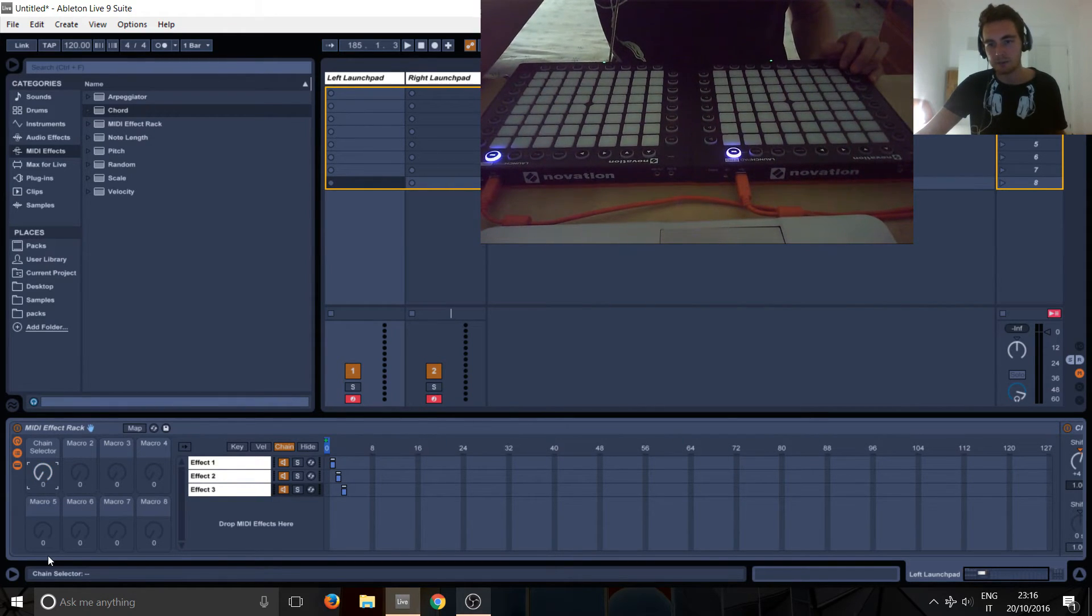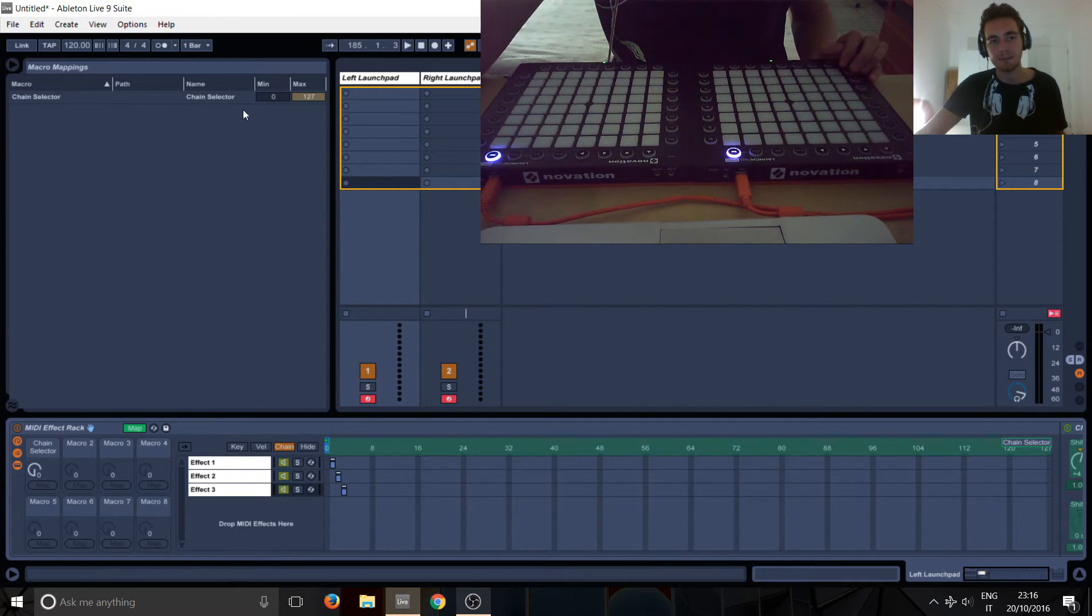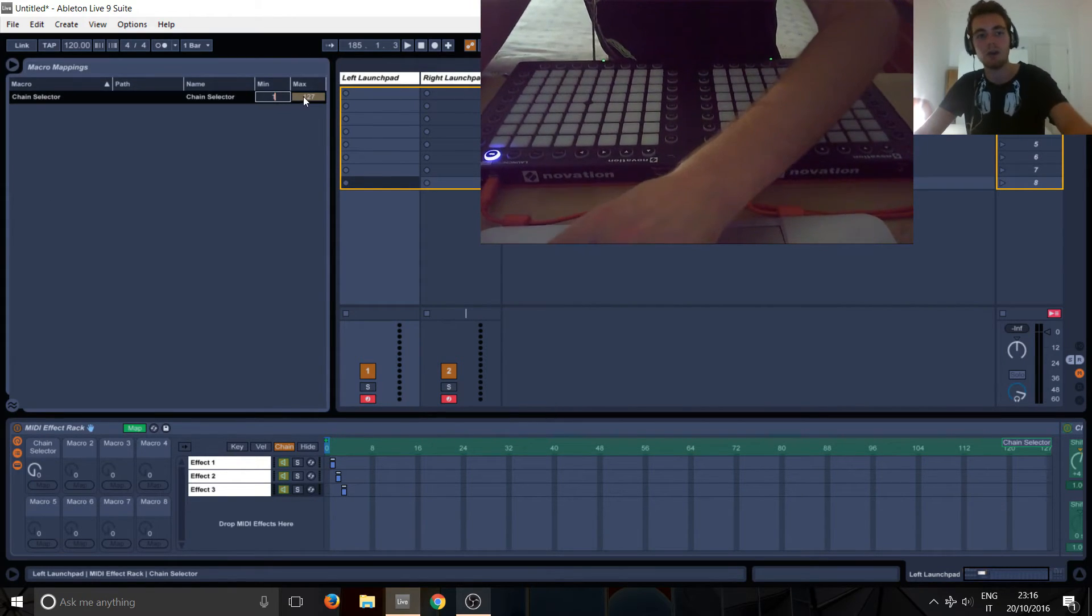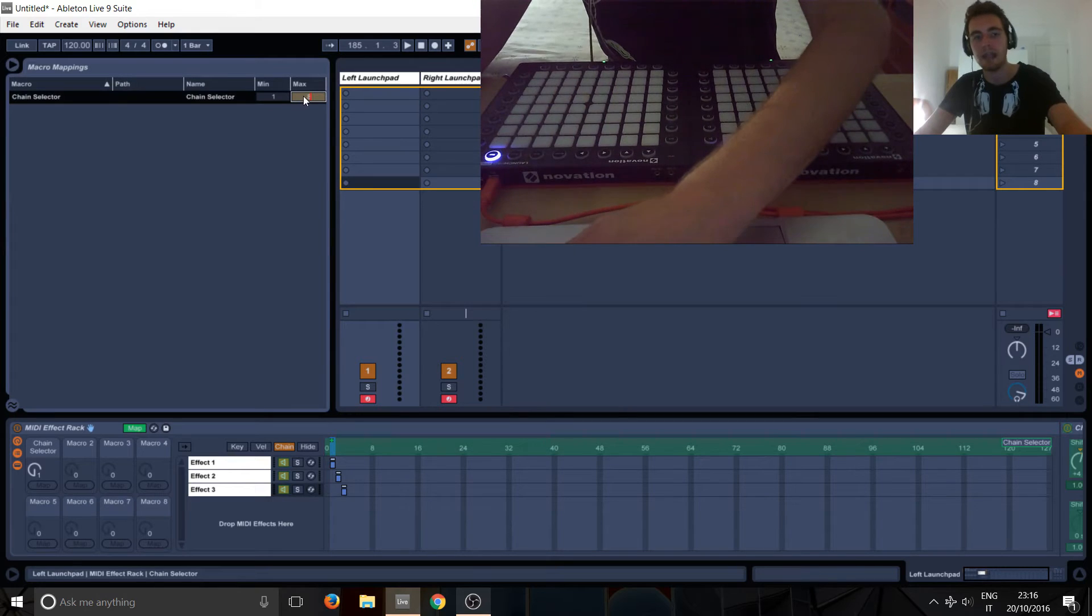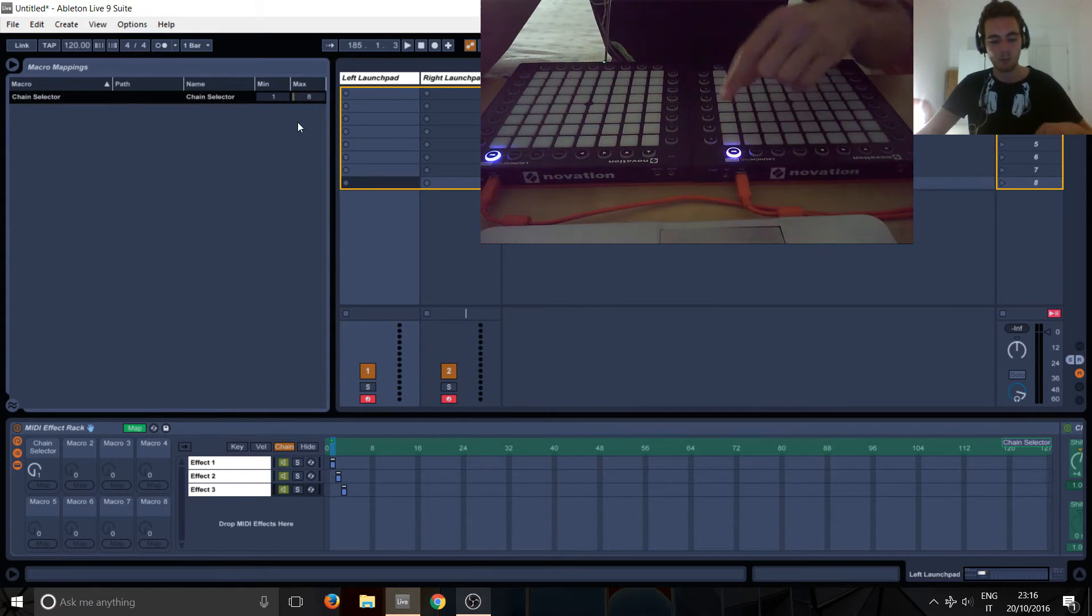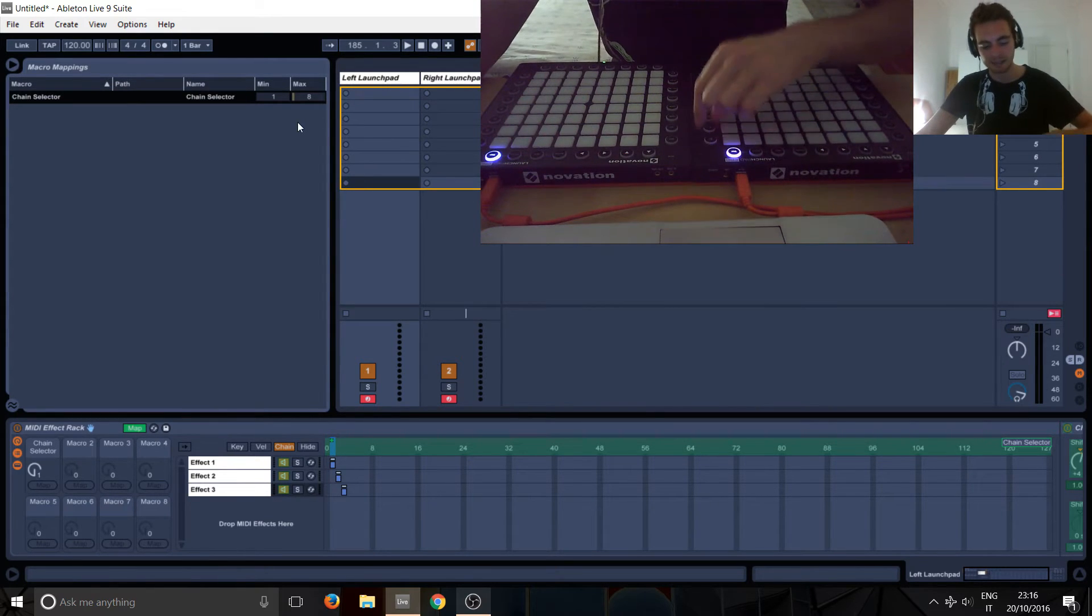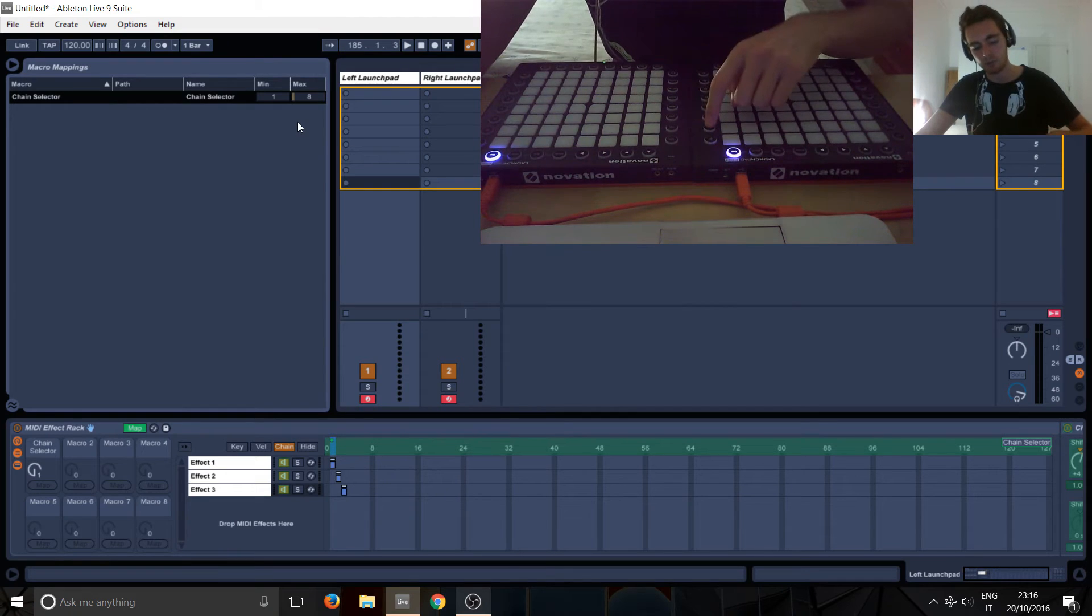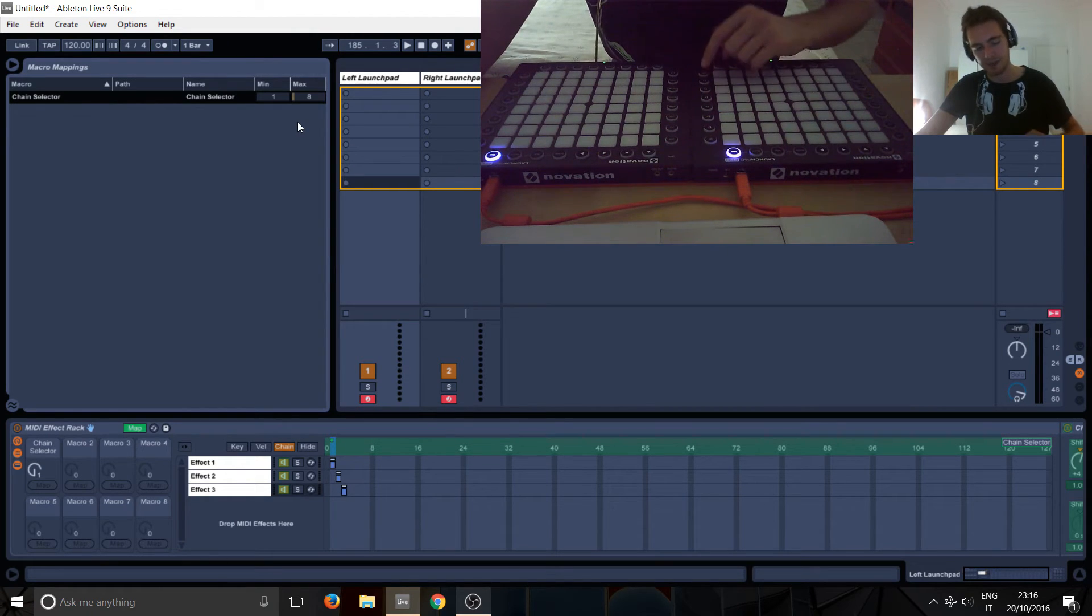So we want it to go from one to eight, not from zero to 127. So go back into the mapping mode and just hit one on minimum and eight on maximum. And that will mean that when we assign it to these buttons, this button will be one, this one will be two, three, four, five, six, seven and eight.